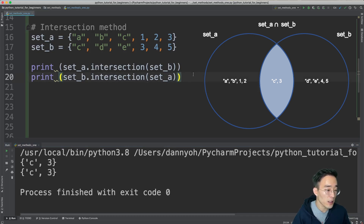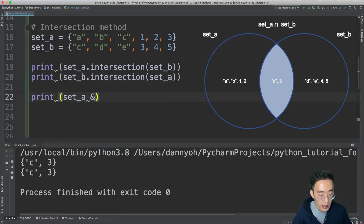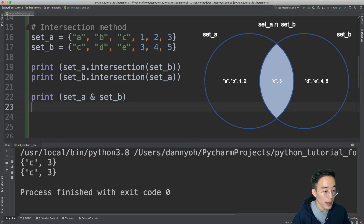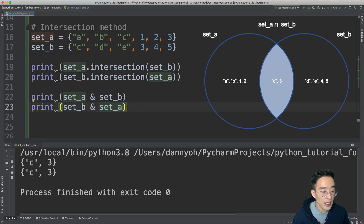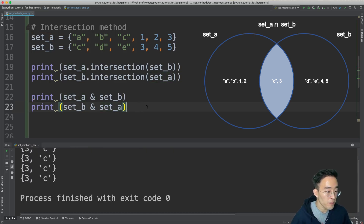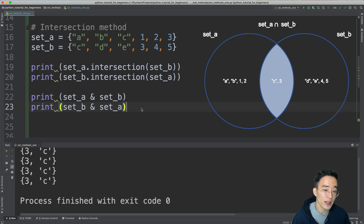We can also perform intersection using the bitwise AND operator: print set A & set B, and print set B & set A. The & operator checks what is common between set A and set B. Running this shows four identical results — the first half from the intersection method and the rest from the & bitwise operator.